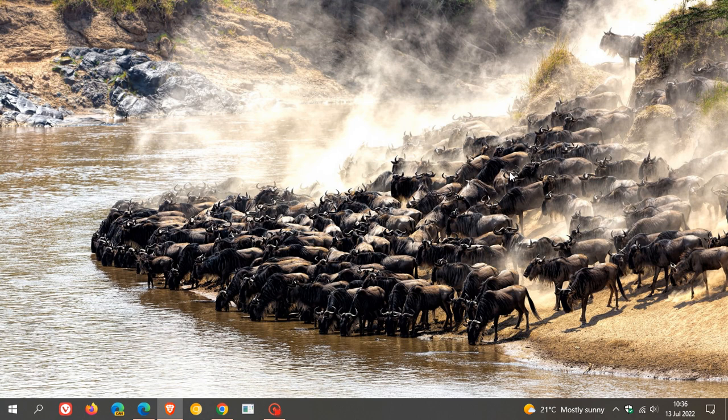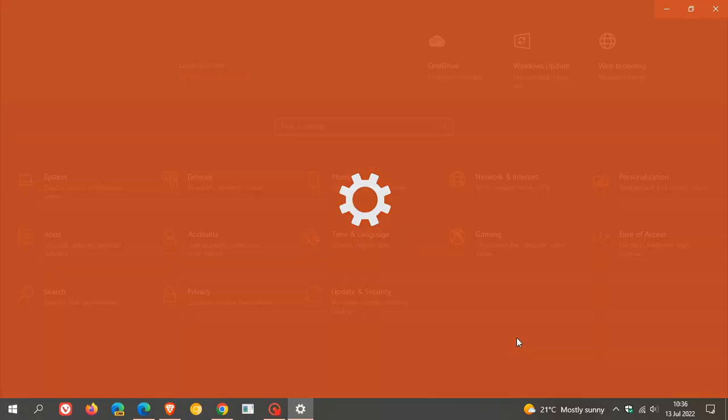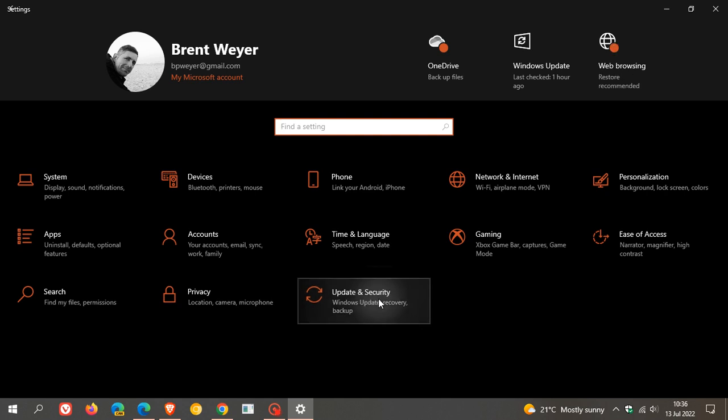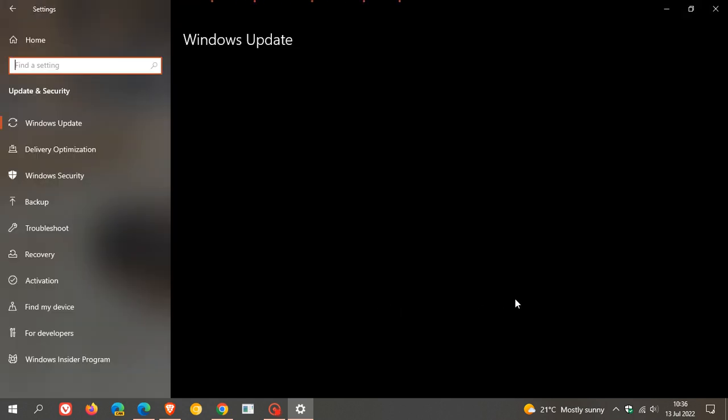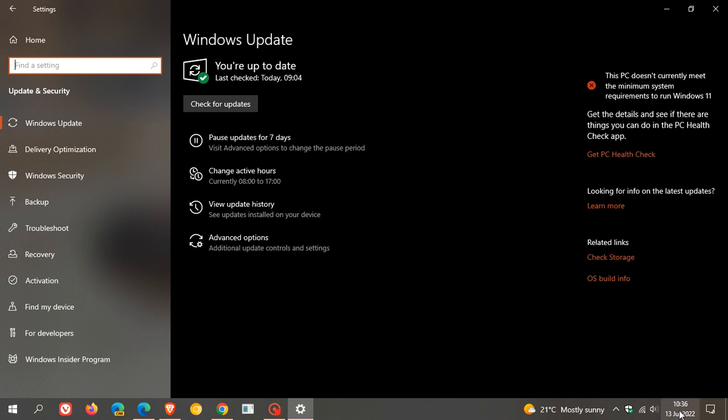And that means it's time for the Patch Tuesday updates to start rolling out again for both Windows 10 and 11. And Microsoft has started rolling out the security update KB5015807, also called a b-release update for Windows 10 for the month of July 2022.